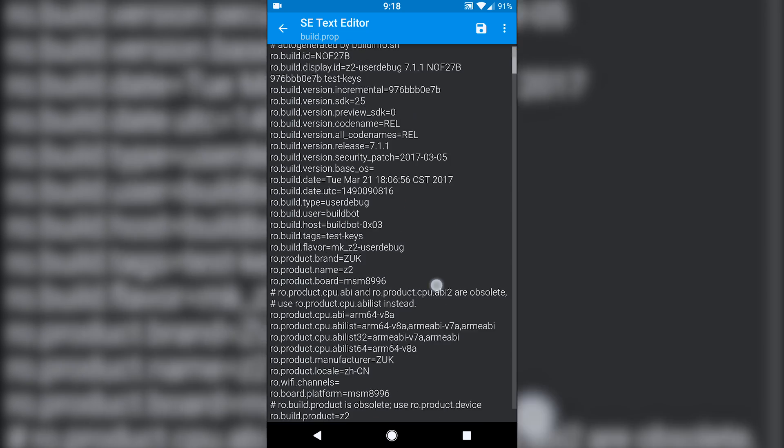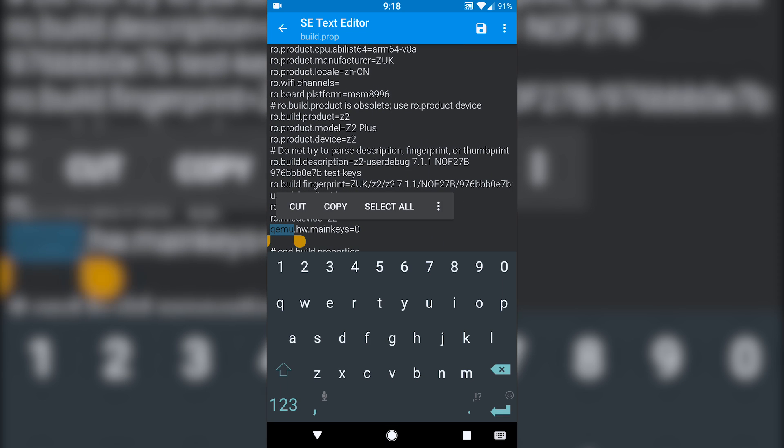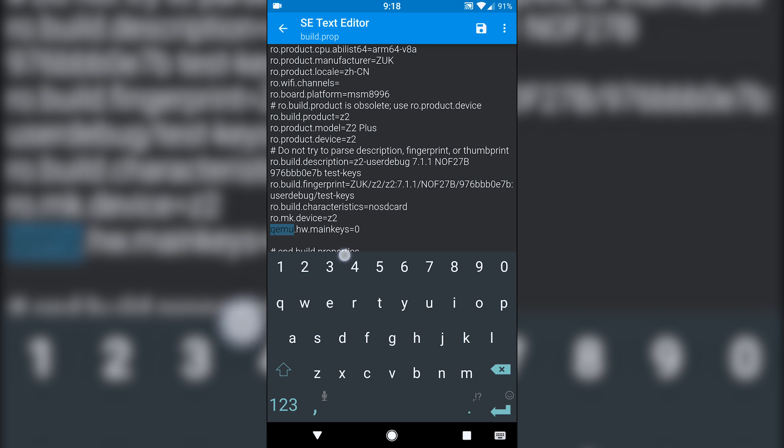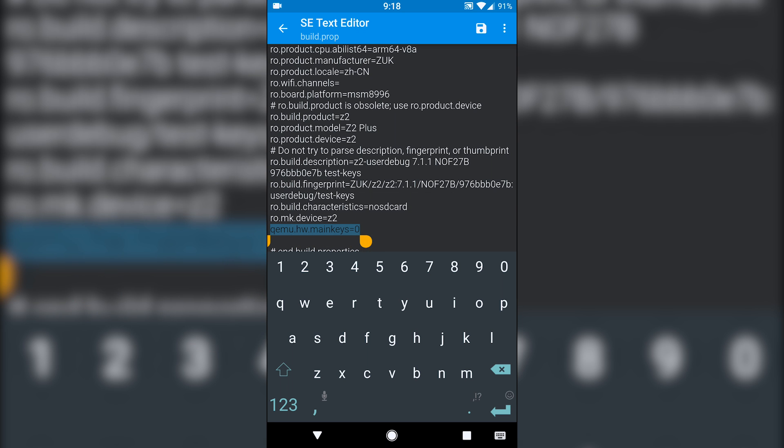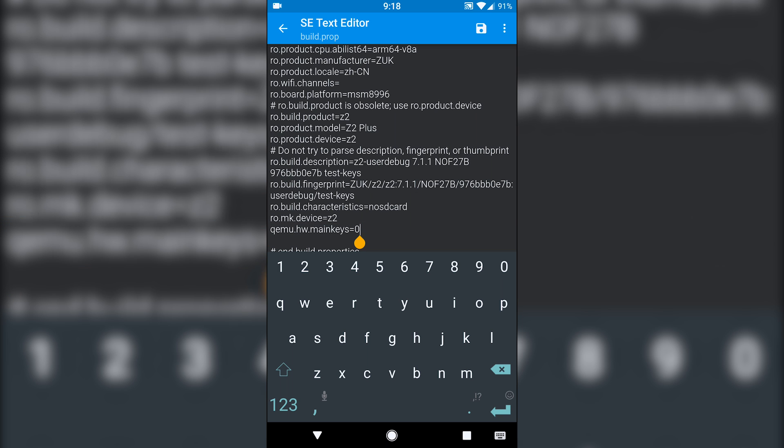And then in the build prop we have to add a single line, and that is this right here, what I have highlighted. QEMU.HW.MainKeys equals zero. So that basically turns on the main key, the navigation bar.